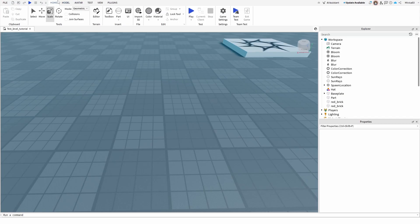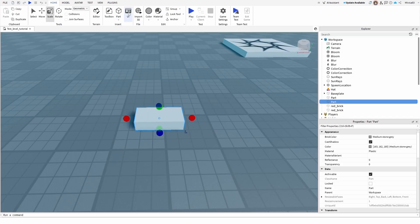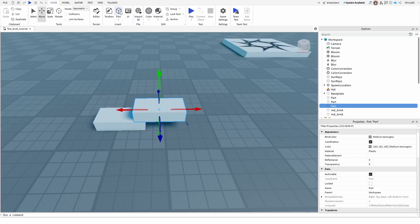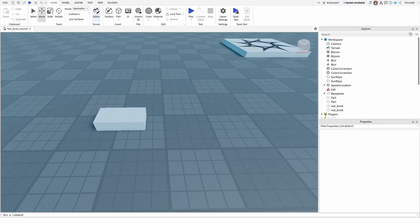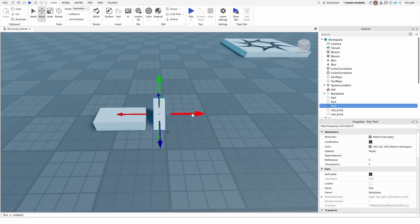Now to do that, we're going to insert a part. We have a block here. We're going to insert, let's move it. Let's insert, not another block, but let's insert a wedge.